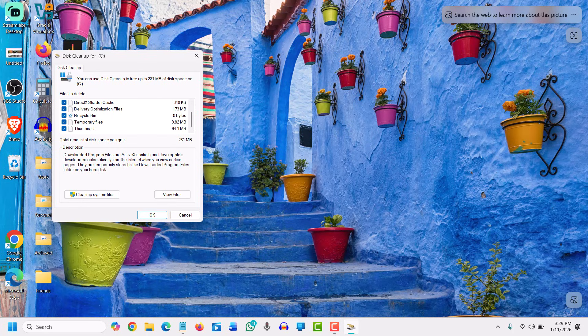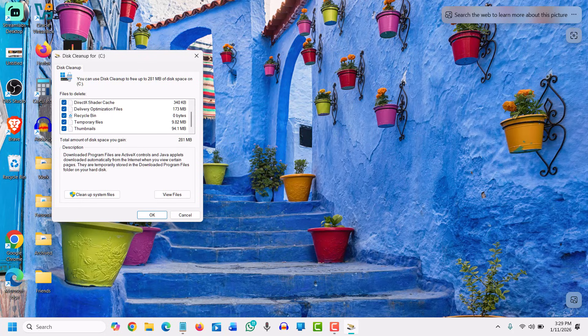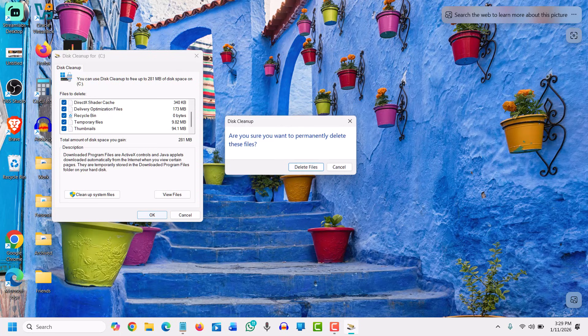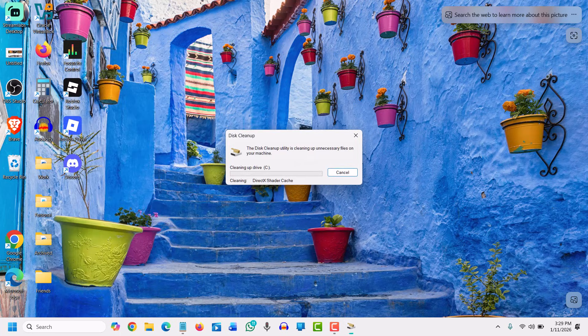Once it is cleaned, to free up more space we need to delete the Windows update files which are already updated in our computer, but their leftovers are still there. So we will go to File Explorer.